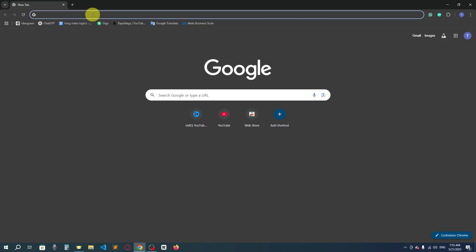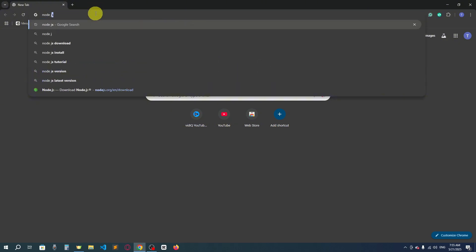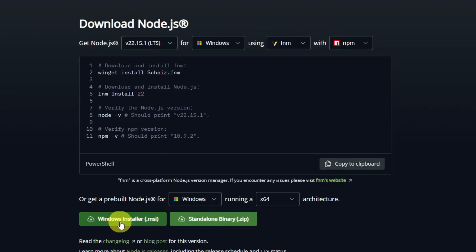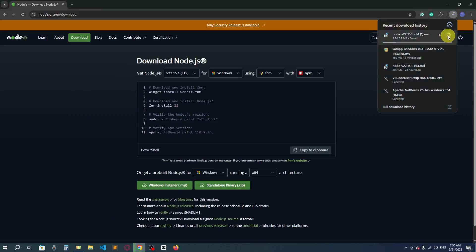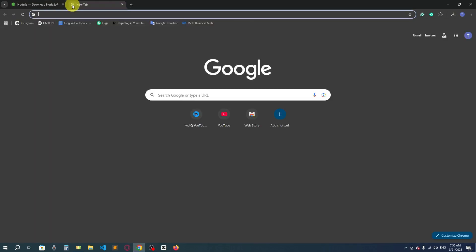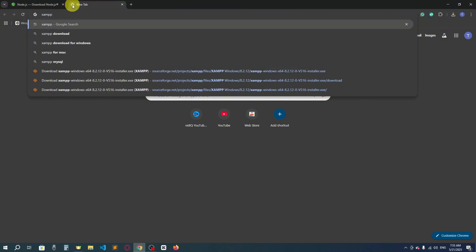To install Laravel, first of all you need to download Node.js. Go to the Node.js website and click download, then click the Windows installer .msi. I have already downloaded it so I won't download it again. Next, what you need is XAMPP, because Laravel is a framework of PHP.